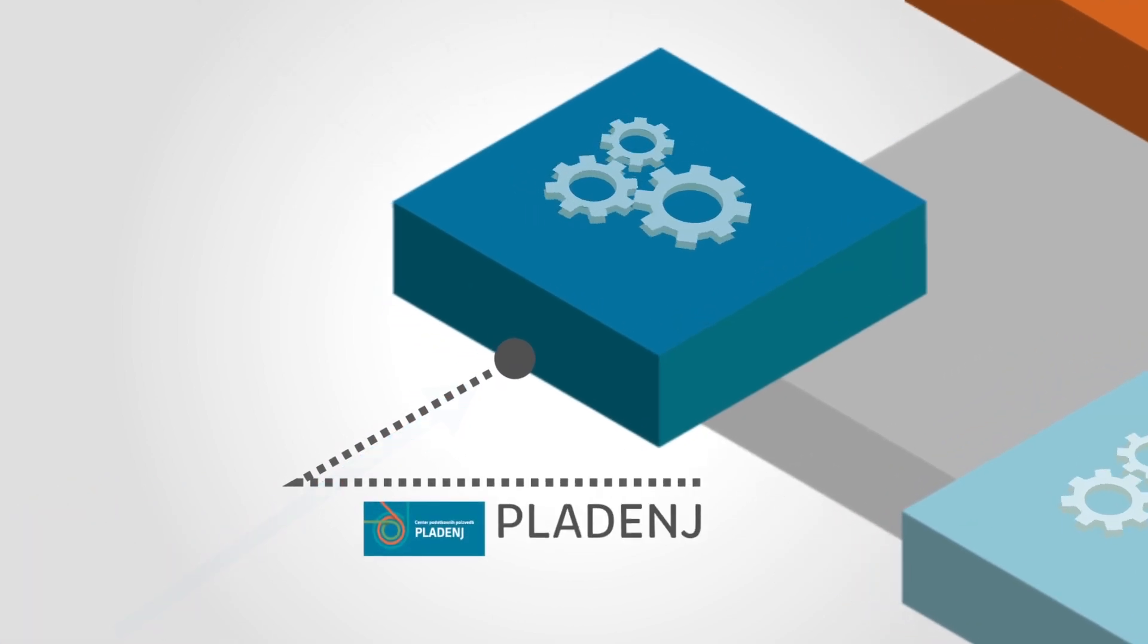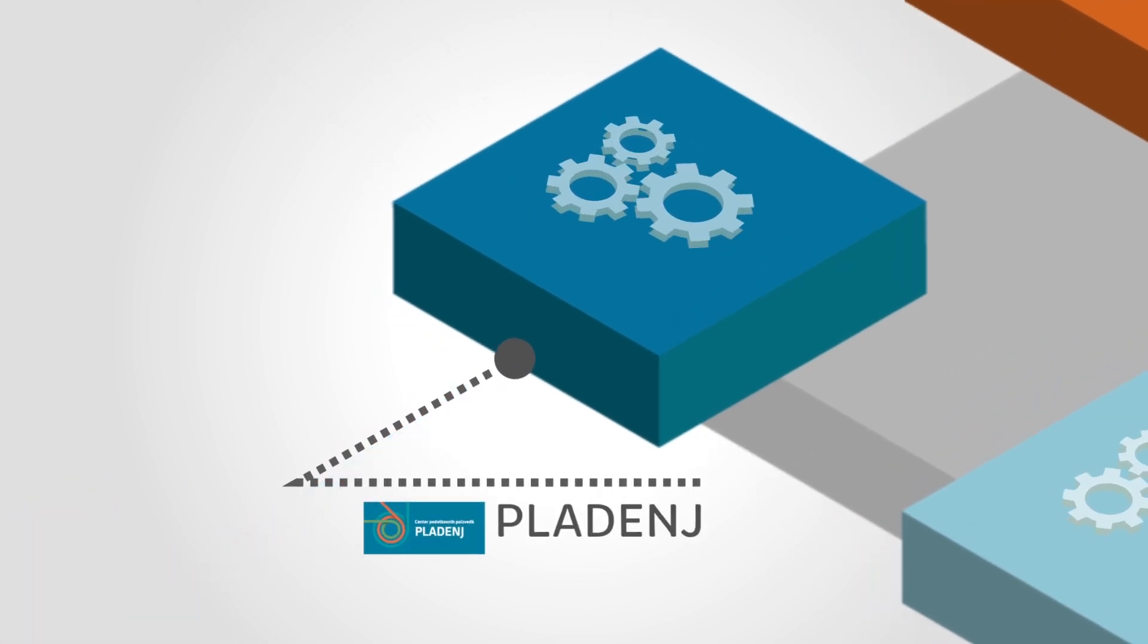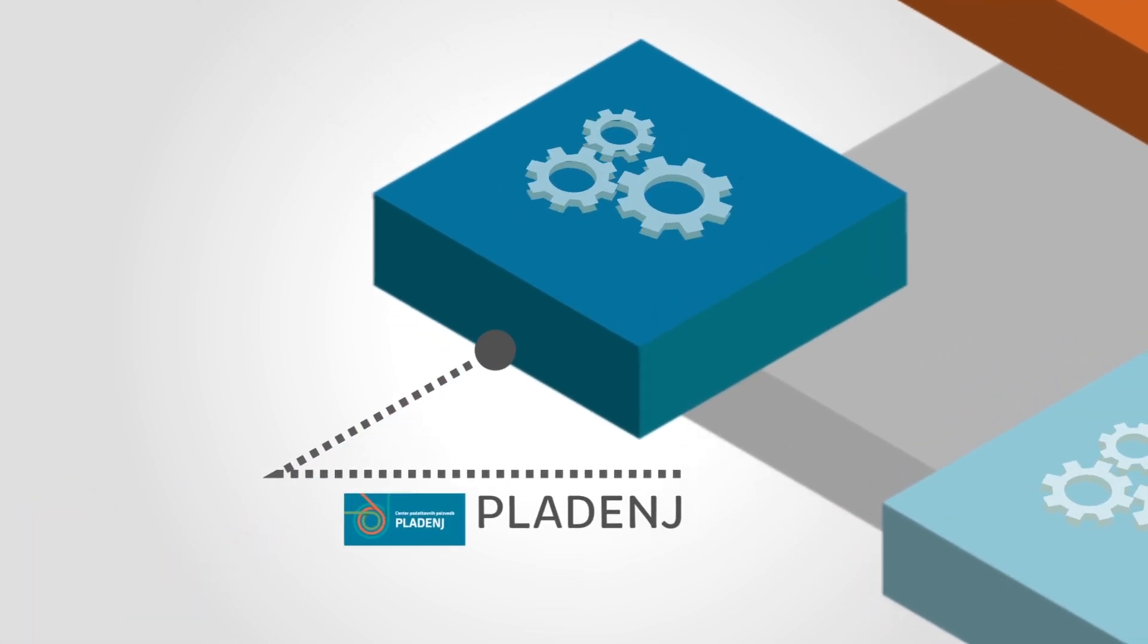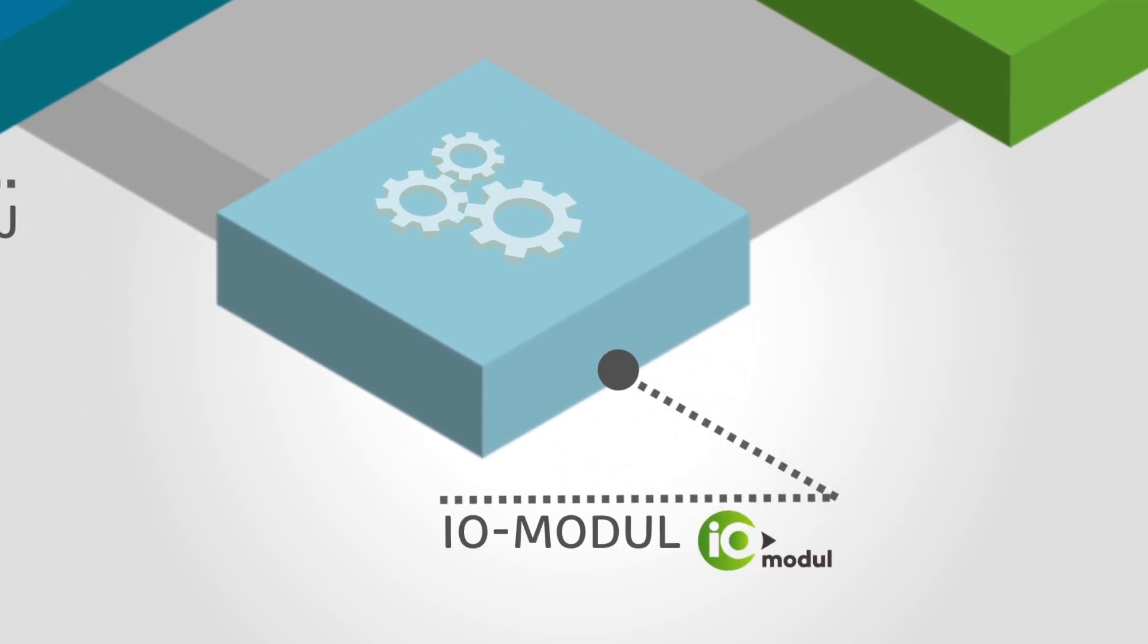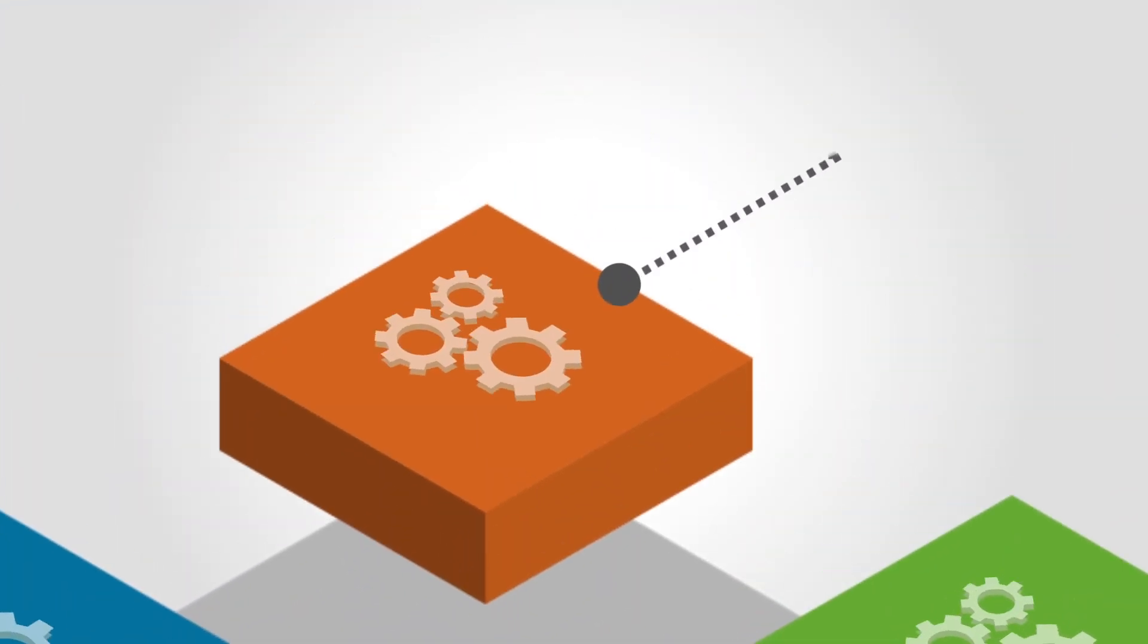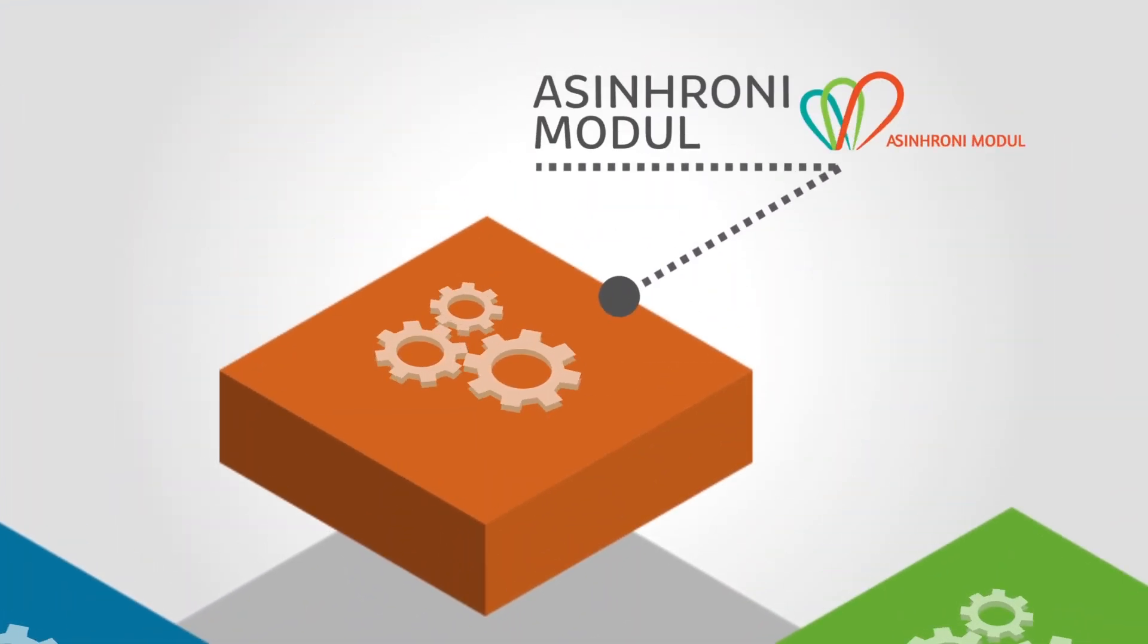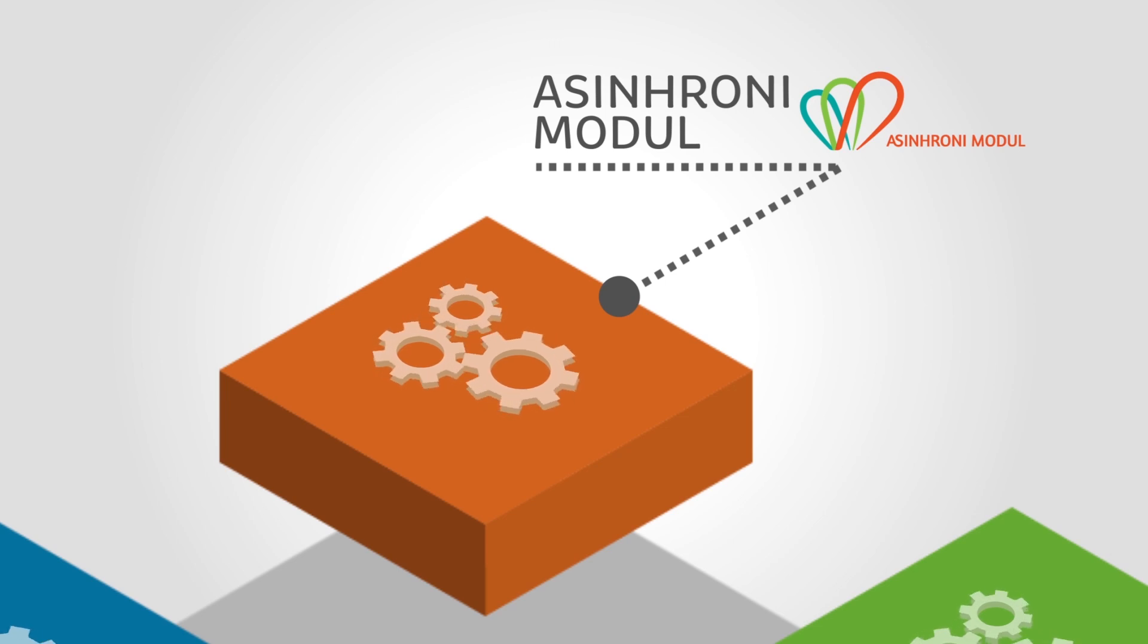IOModule, a standardized platform for data distribution. The Asynchronous Module, which enables data inquiries from asynchronous data sources. And the Security Platform, which supports management of users and their rights.